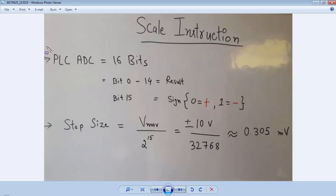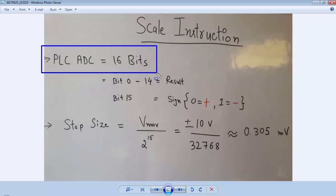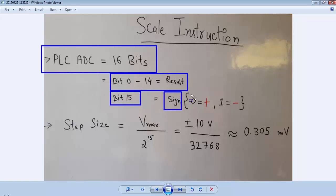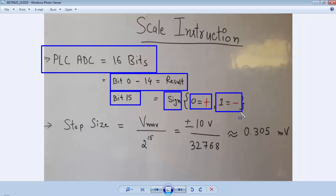The ADC of the PLC is 16 bits. The bits from 0 to 14 are for the conversion result and bit 15 is for the sign. So if this bit is 0 the result will be positive, or if this bit is 1 the result will be negative.